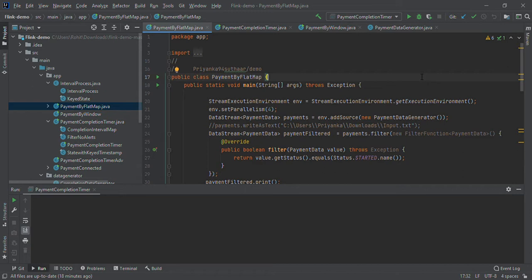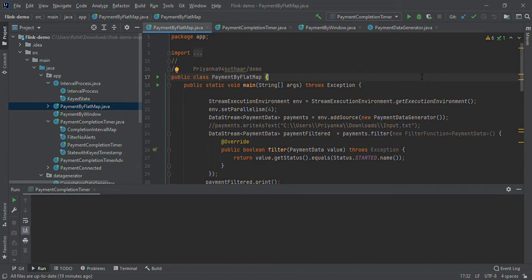I will tell you the difference between normal data and data streams. In earlier days, there were periodic ETL jobs to process data. They would wait for data to be collected, and at certain intervals, jobs would run, process the data, and produce output.